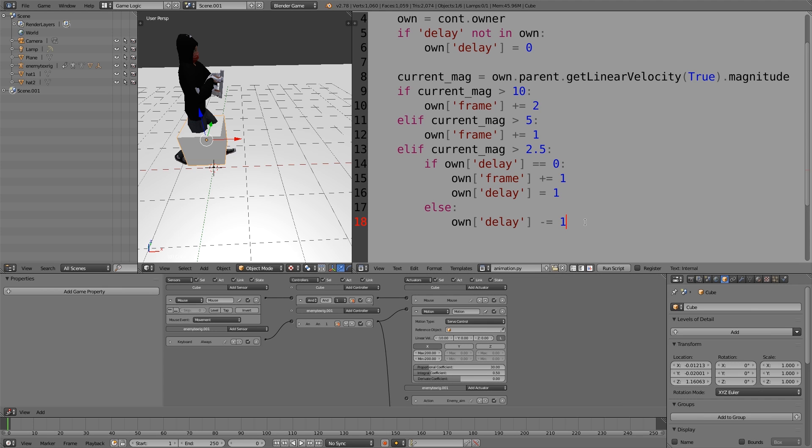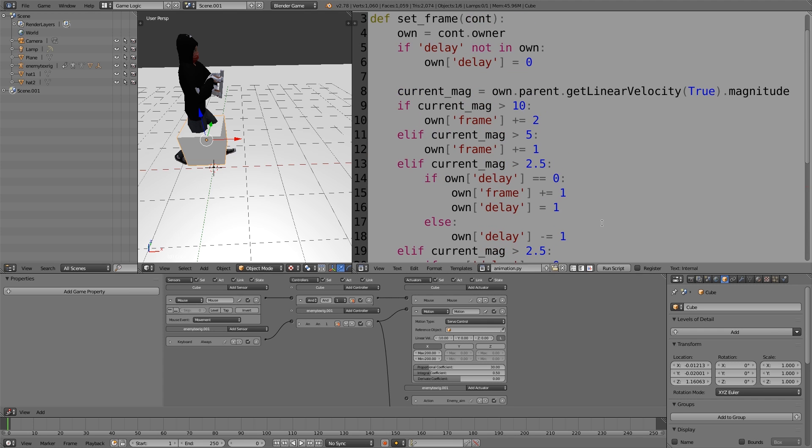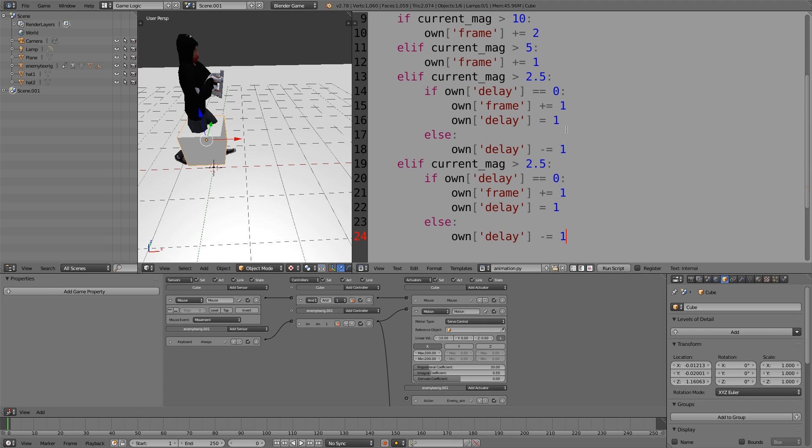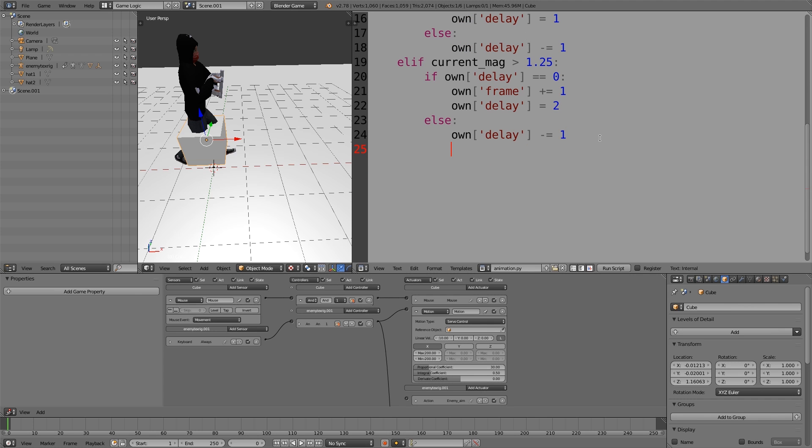Next we're going to be adding two more iterations of this. I'm just going to select all of this, control C, then enter, shift tab, shift tab, and paste it in. Instead of 2.5, we're going to put 1.25. Here instead of 1, we're going to add 2, and then we're going to paste this again.